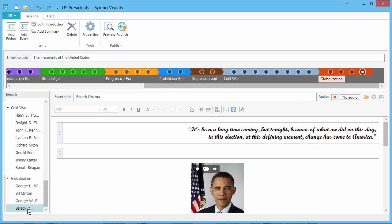With this fast and easy process, adding even 44 Presidents takes no time at all.